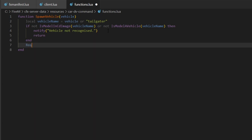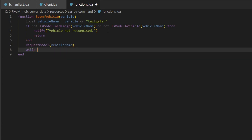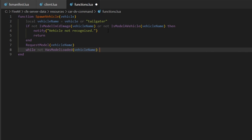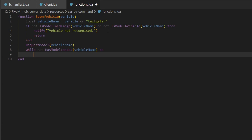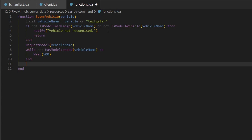If the model is valid, we'll do RequestModel with vehicleName. Then while not HasModelLoaded with vehicleName, we'll do a wait of 500 — that's in milliseconds, so it'll wait half a second. Then we'll end that while loop.